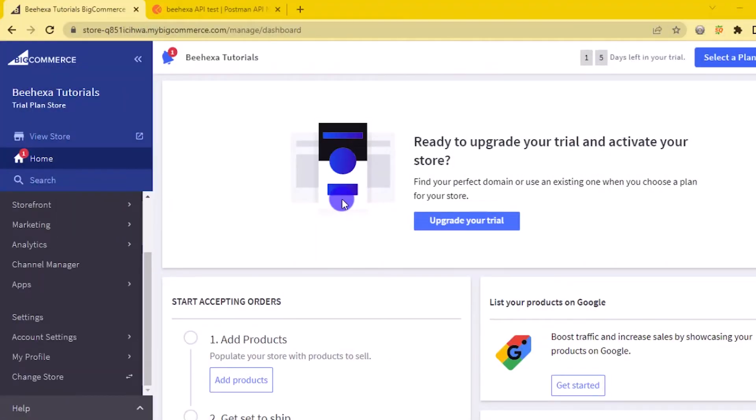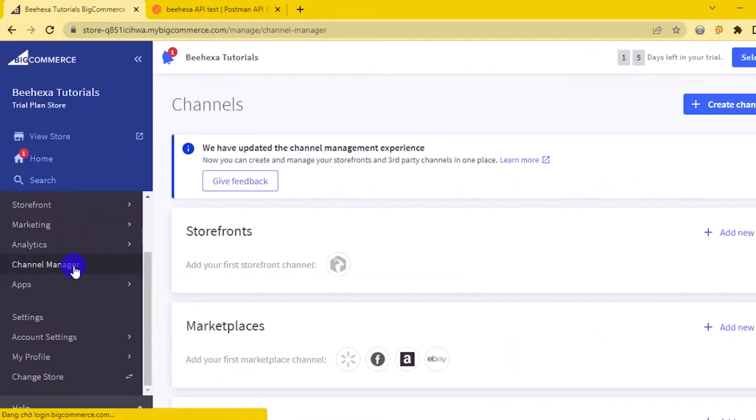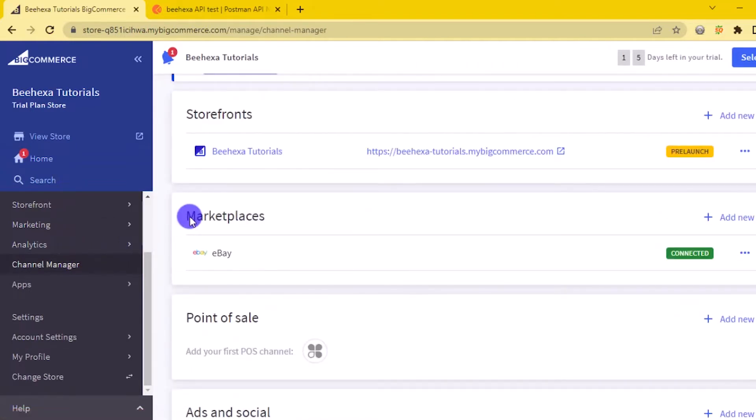Go to the home page. Select channel manager. Check which channels were connecting.